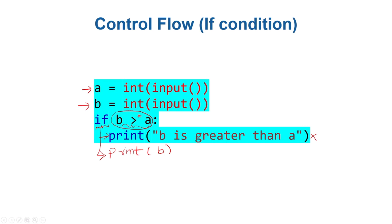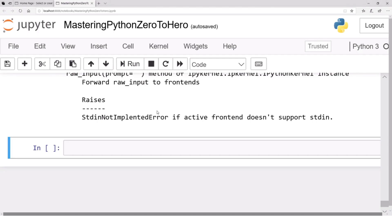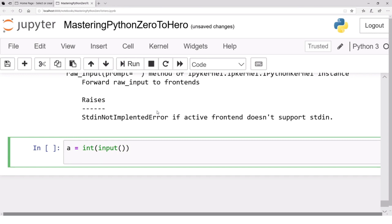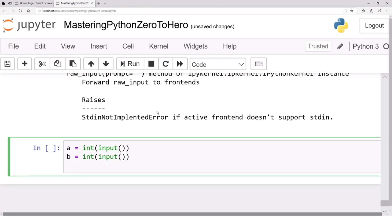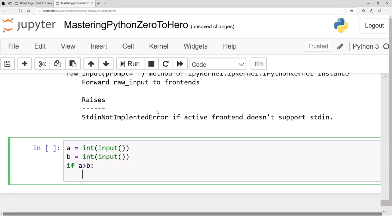Let's first see the `if` condition in Jupyter Notebook. Let's say `a` is an integer input — `int(input())` — and `b` is also an integer input. Then write: `if a > b: print(a)`. That's the program so far.